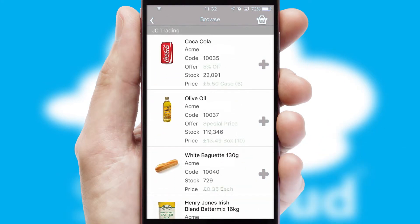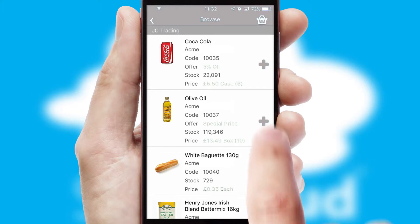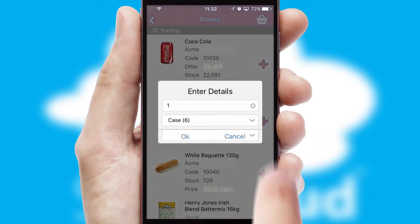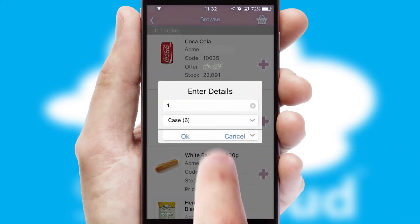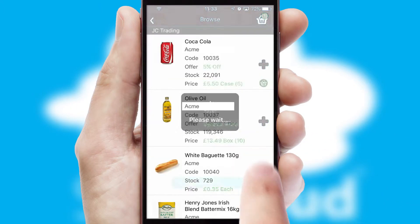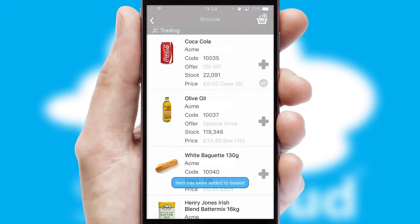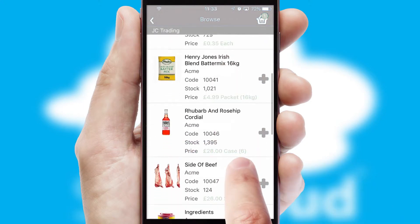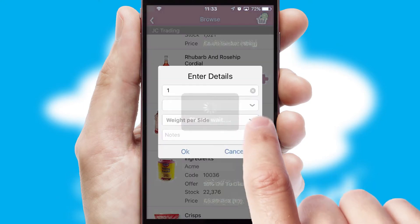Once you have found the required item, simply click, enter the required quantity, unit of measure, and then confirm. A basket icon will appear beside the product to confirm it has been added to your order.